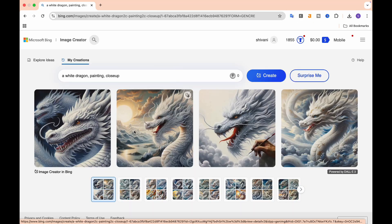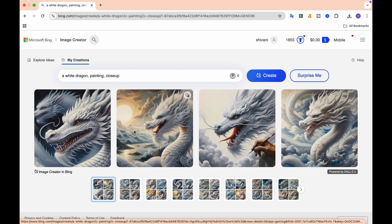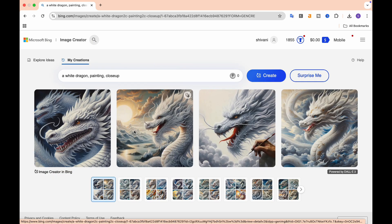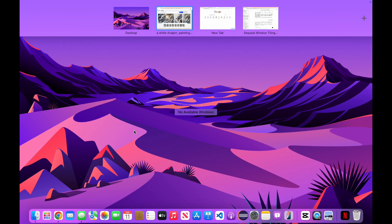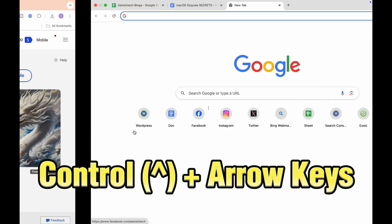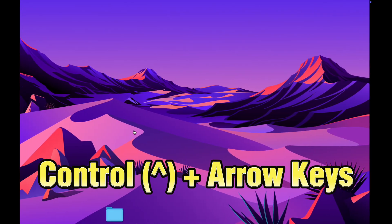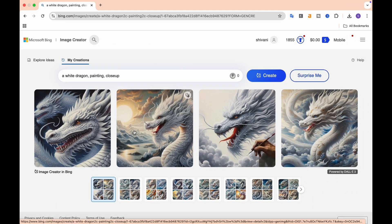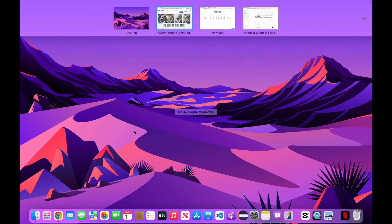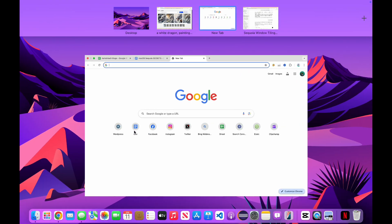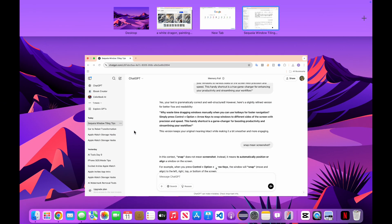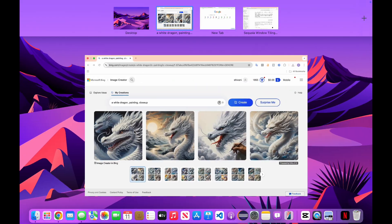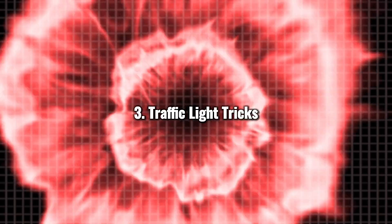Quick Snap. Why waste time dragging windows manually when you can harness the power of hotkeys for quicker navigation? By simply pressing Ctrl plus arrow keys, you can effortlessly snap your windows to various sides of the screen with precision and speed. This handy shortcut is a true game-changer for enhancing your productivity and streamlining your workflow.